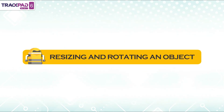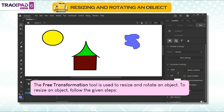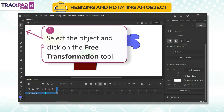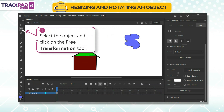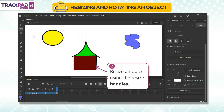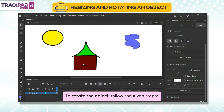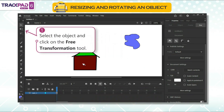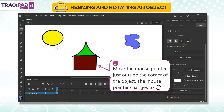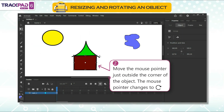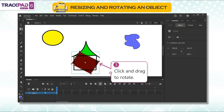Resizing and rotating an object: the free transformation tool is used to resize and rotate an object. To resize an object, follow the given steps. First, select the object and click on the free transformation tool. Second, resize an object using the resize handles. To rotate the object, follow the given steps. First, select the object and click on the free transformation tool. Second, move the mouse pointer just outside the corner of the object — the mouse pointer changes. Third, click and drag to rotate.